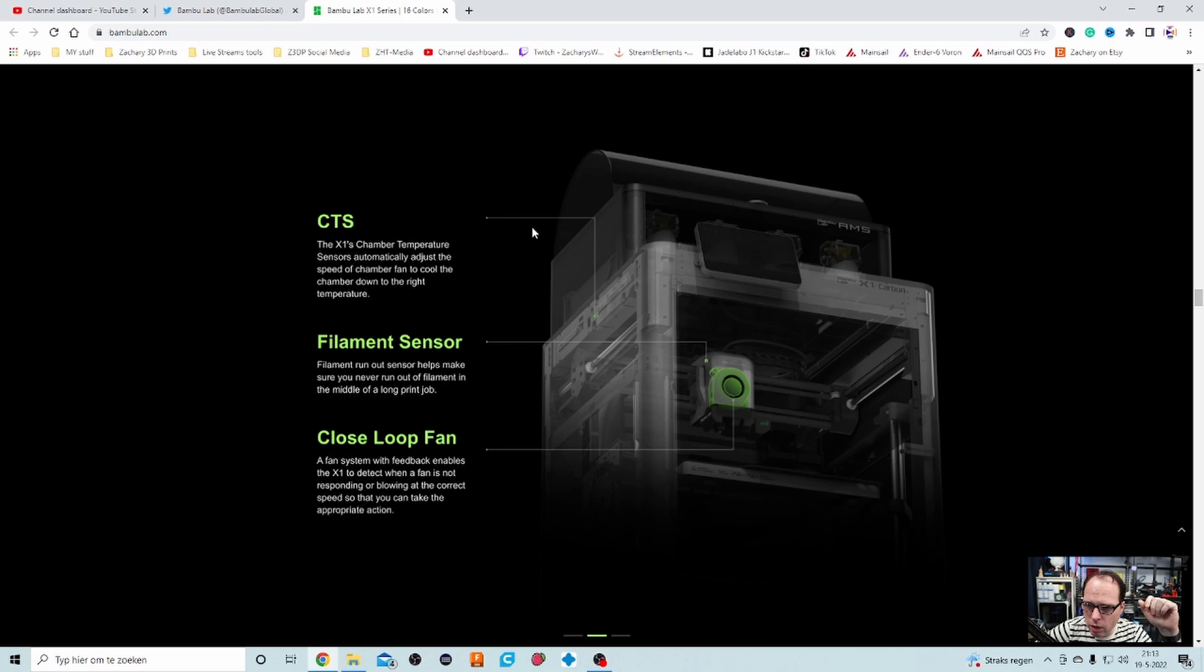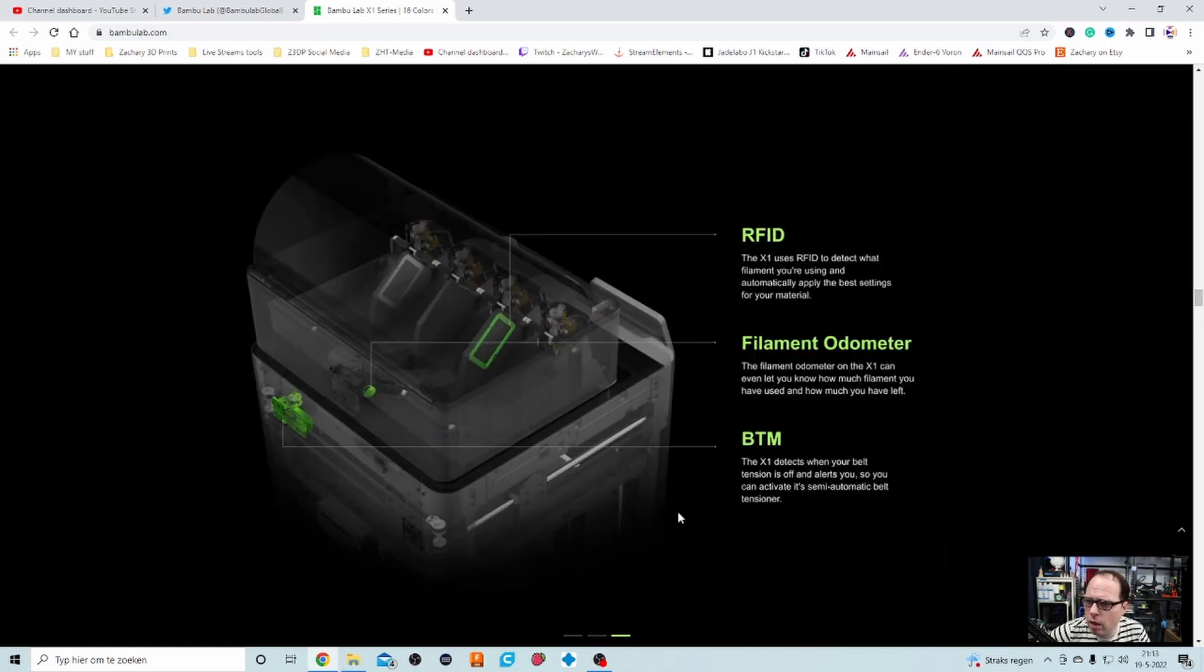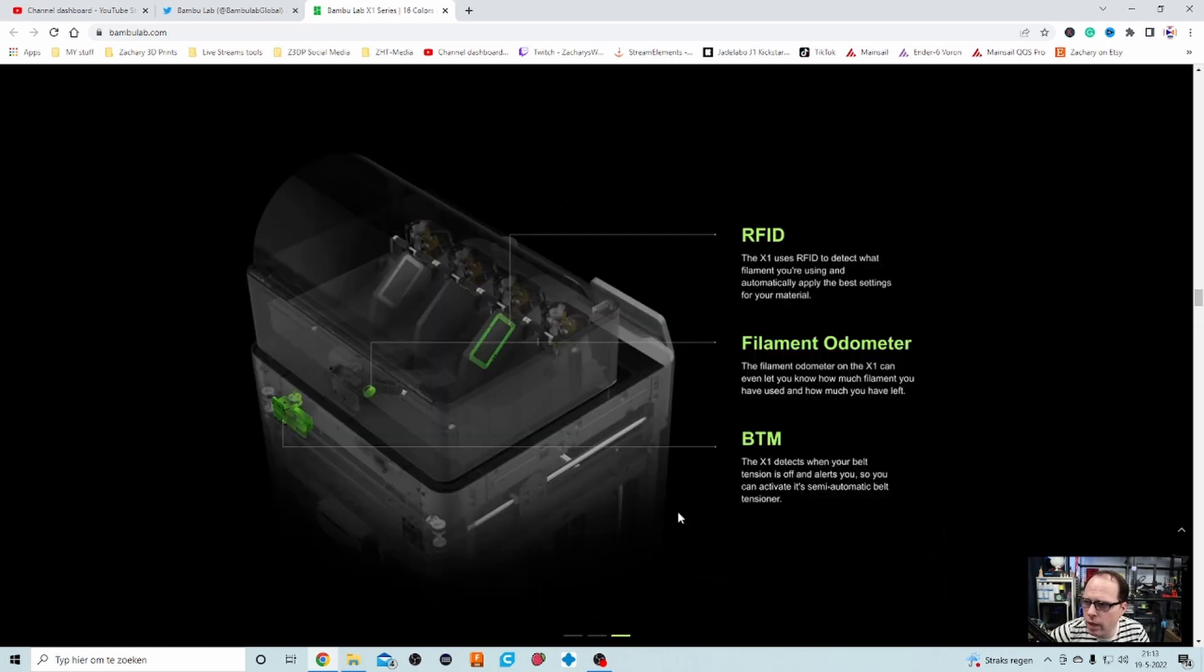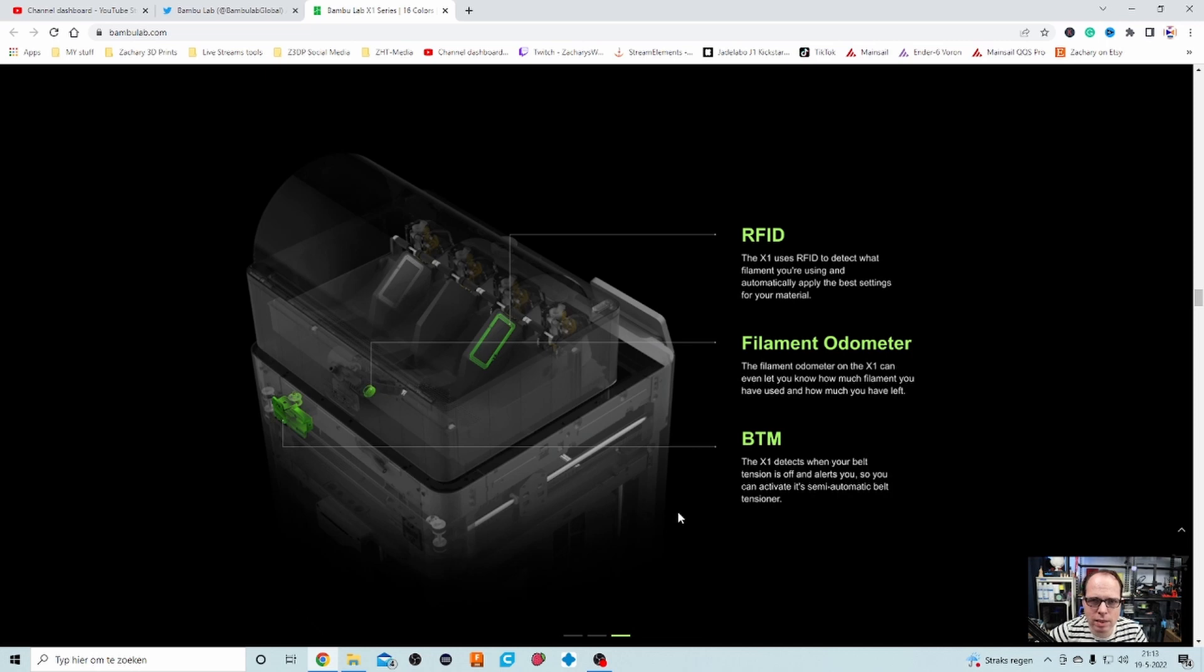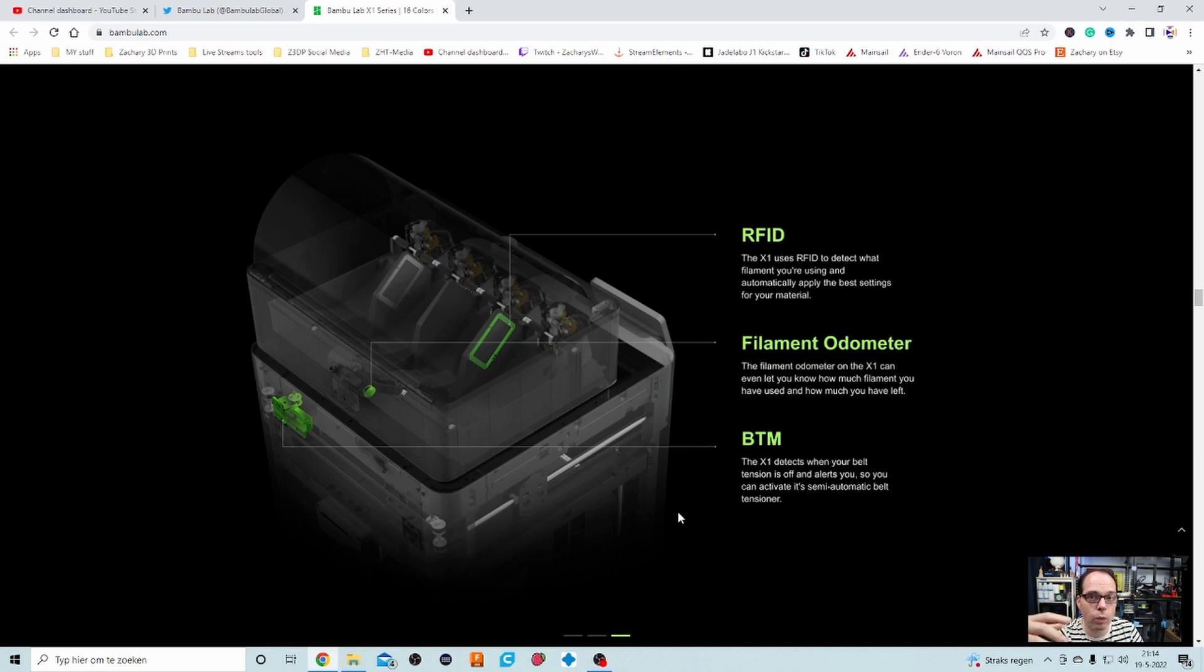CTS, the chamber temperature sensor, automatically adjusts the speed of the chamber fan to cool the chamber down to the right temperatures. Very nice. Filament run-out sensor. Closed-loop fan. A fan system with feedback enables the X1 to detect when a fan is not responding or blowing at correct speed so that you can take the appropriate action. Nice. More companies should do that.